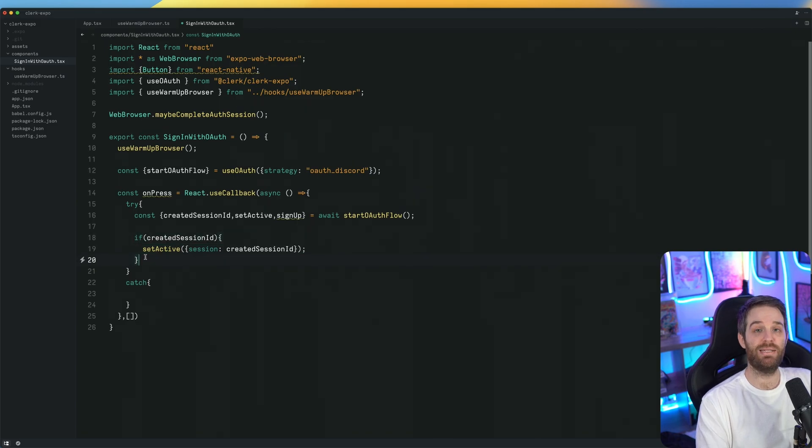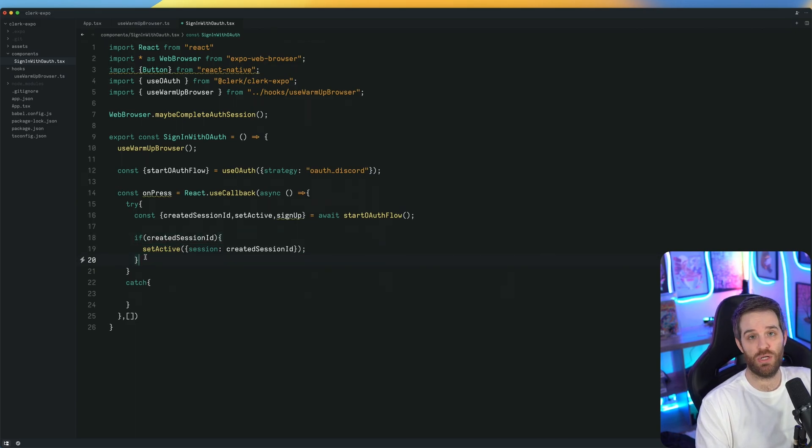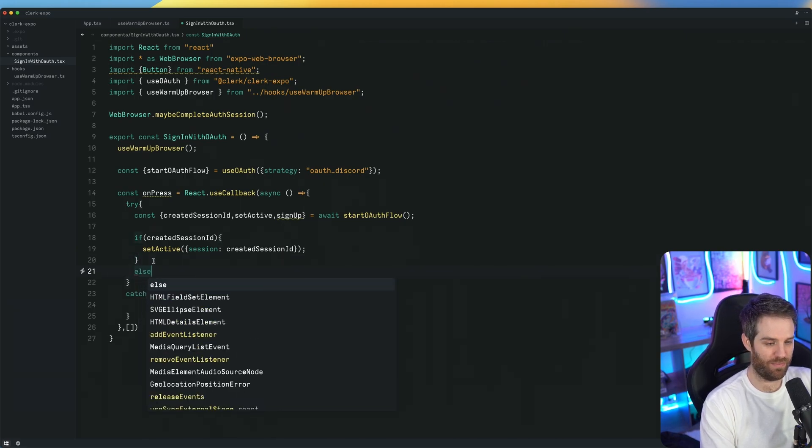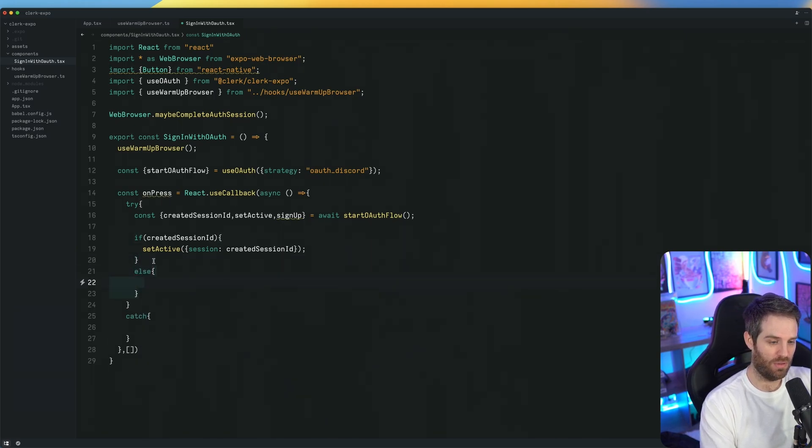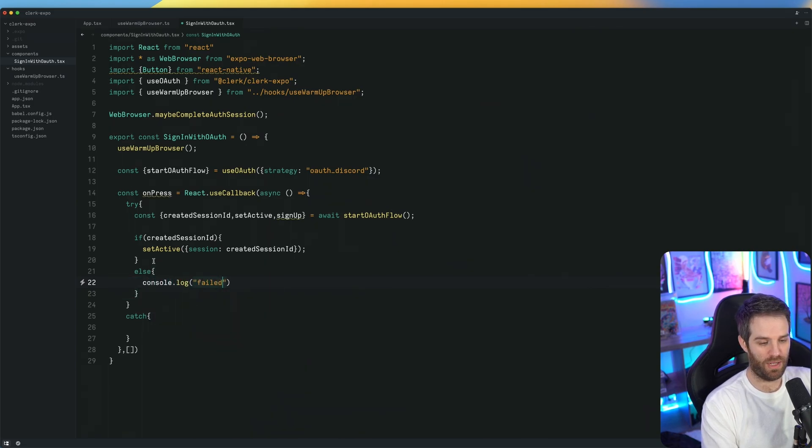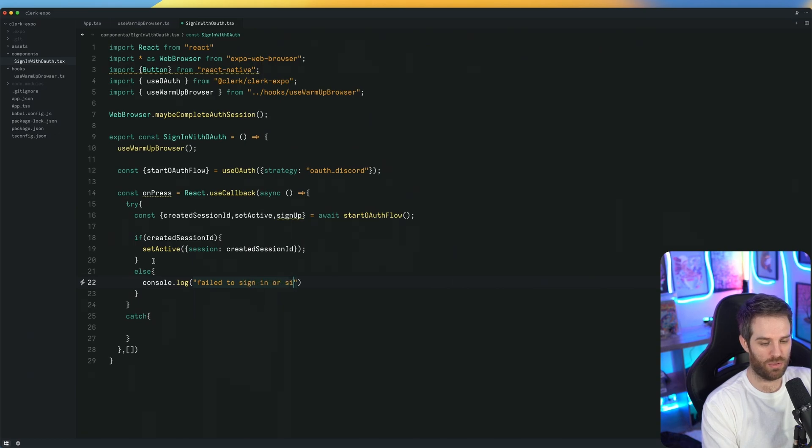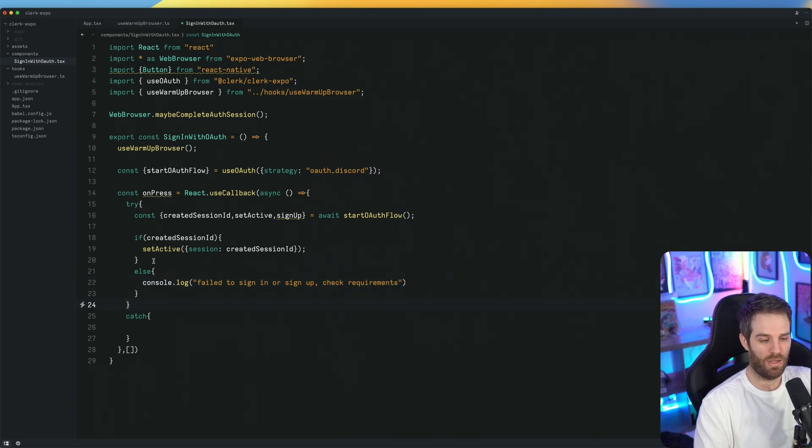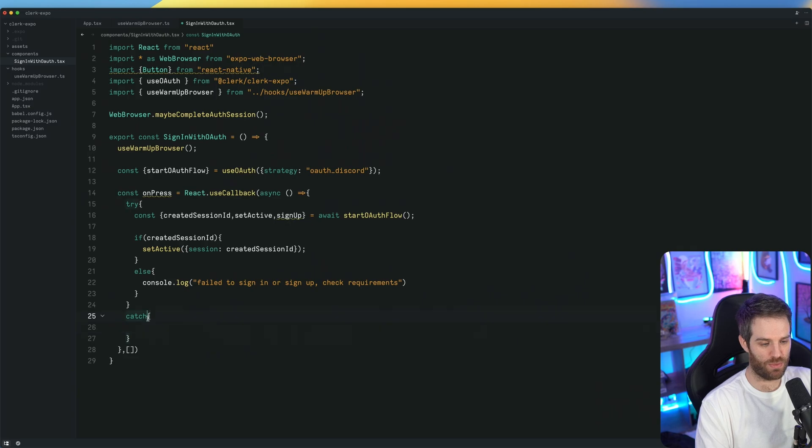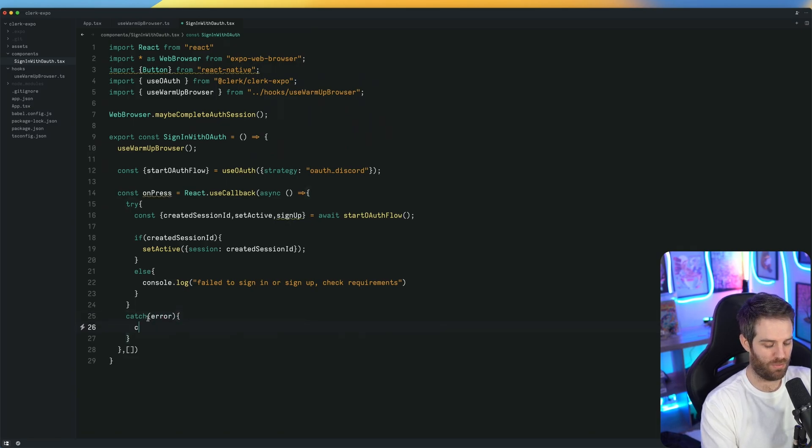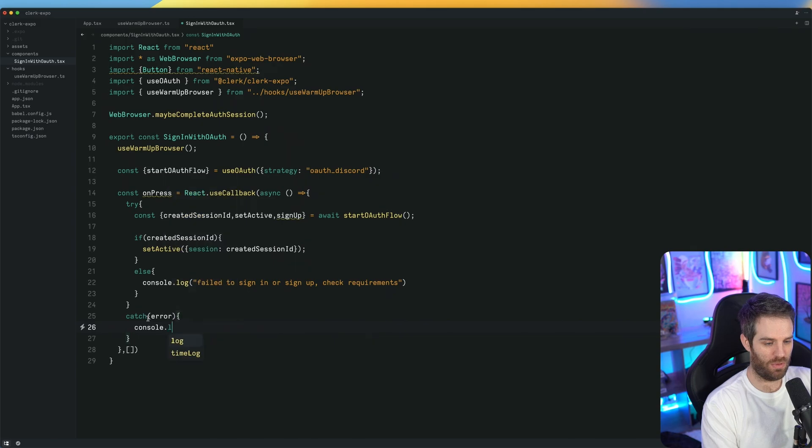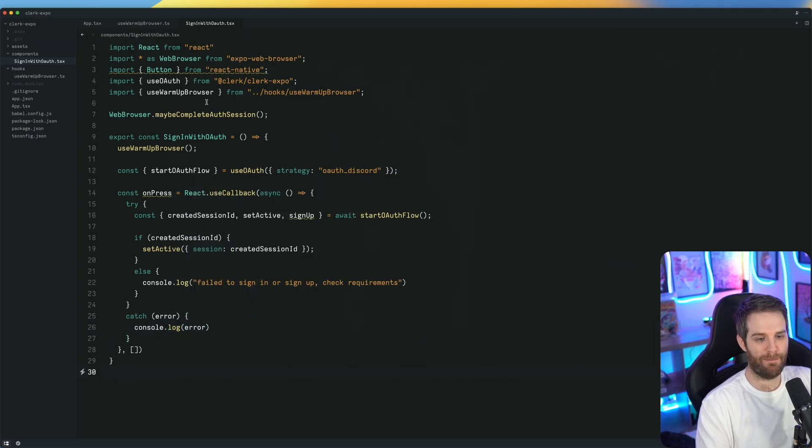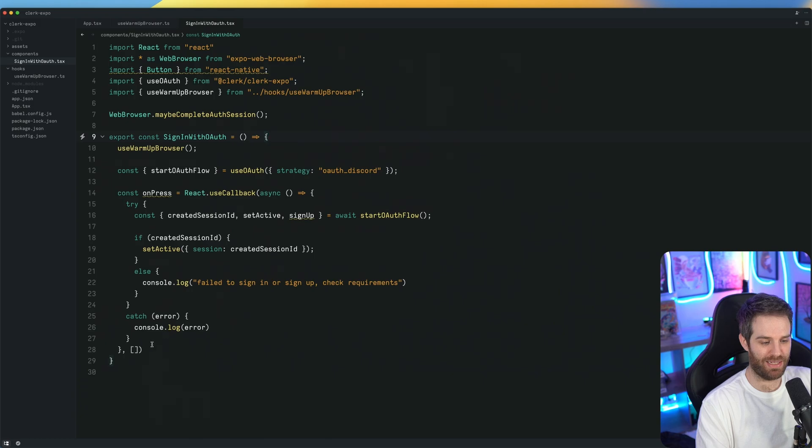But in some cases, there may be a situation where you haven't finished this. We'll get to that in a minute. But for now, we'll just put else console log failed to sign in or sign up, check requirements. And then we just need to catch here. So we'll just do catch error, then we'll do console log error. And this is a really basic implementation, but that is basically everything we need.